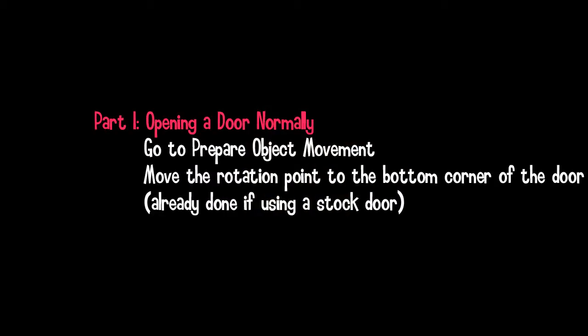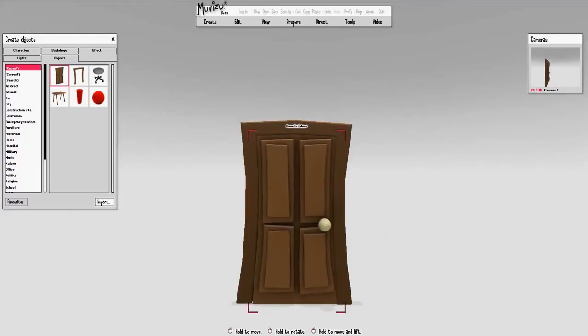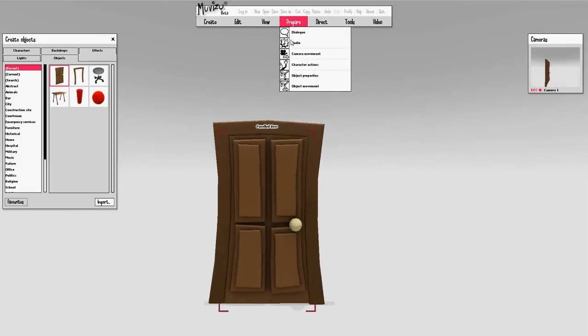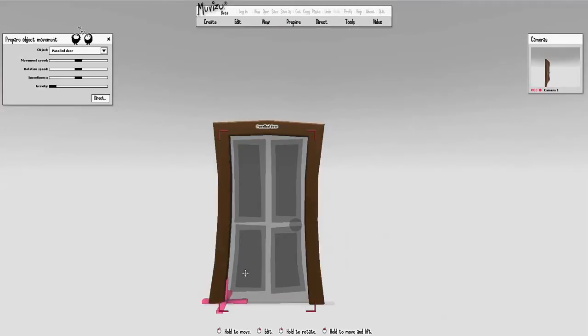The next thing you need to do is prepare the object movement, and this is done by moving the rotation point to the bottom corner of the door. If you're using a door that came with MovieZoo you don't have to do this, but if you've imported your own door you will. Go to Prepare Object Movement, and as you can see the rotation point is already in the right place.